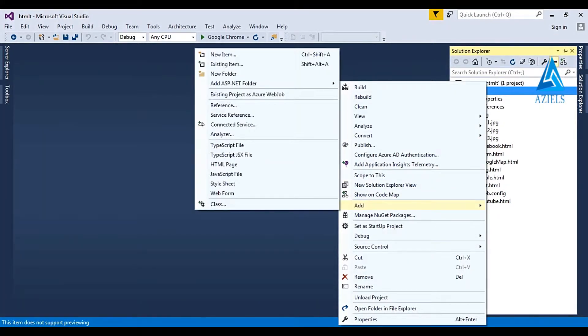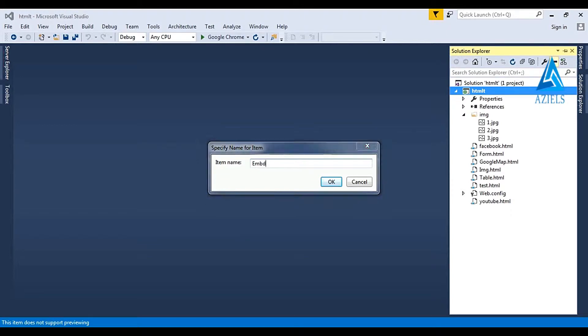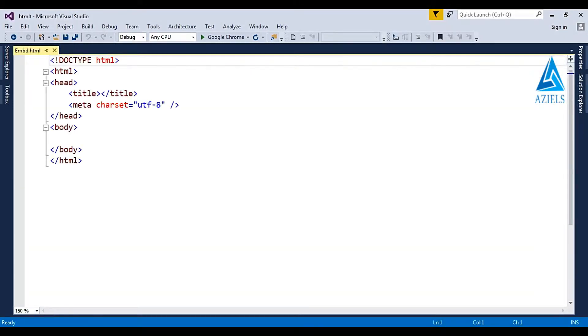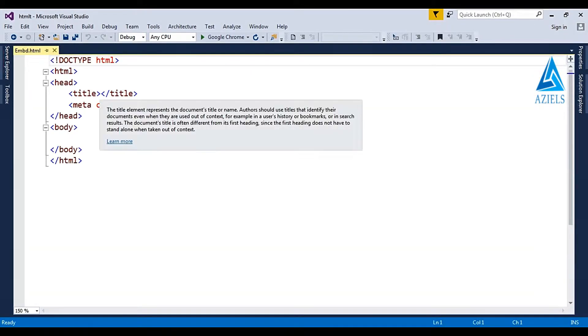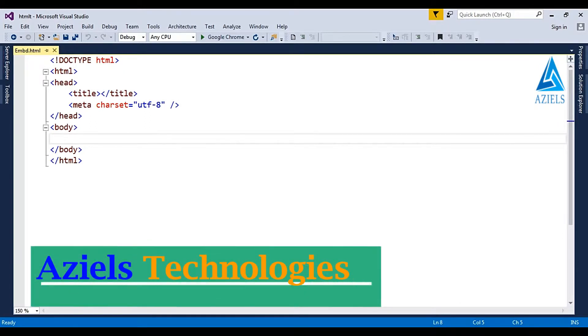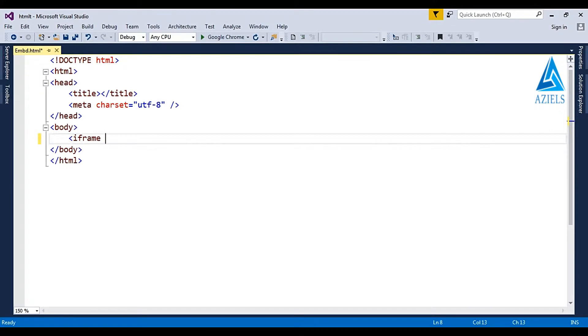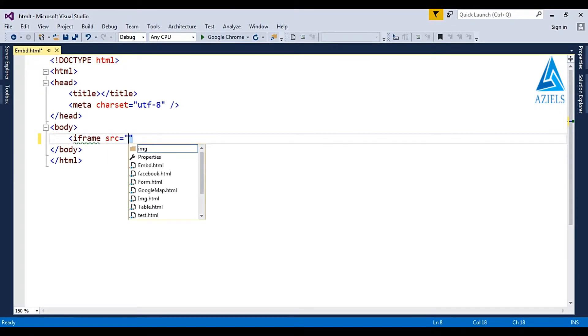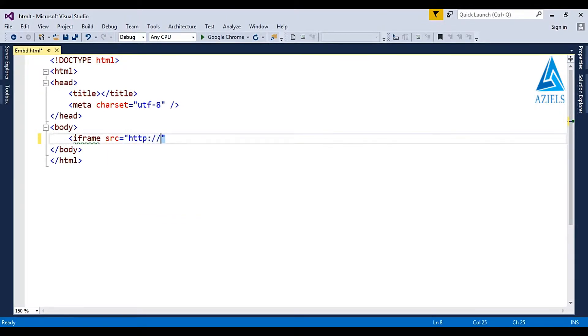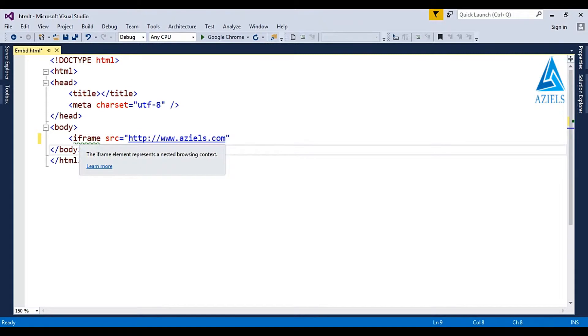add HTML page. So here I'm writing MBD and just open it. So here, how I'm going to embed this? I'm just going to use iframe. So iframe src equals HTTP colon double slash www.azles.com...